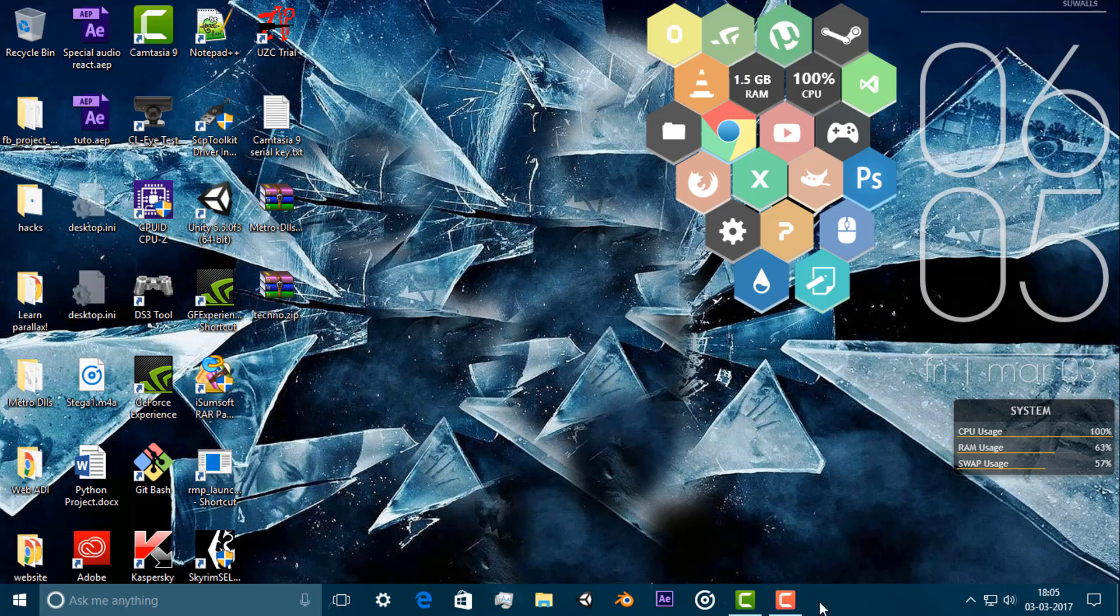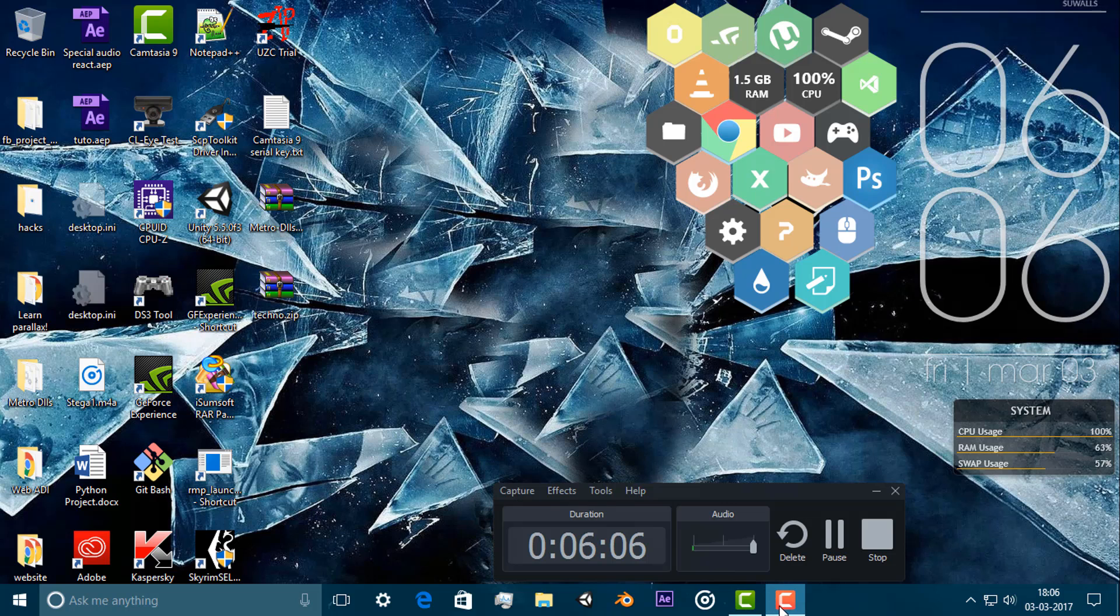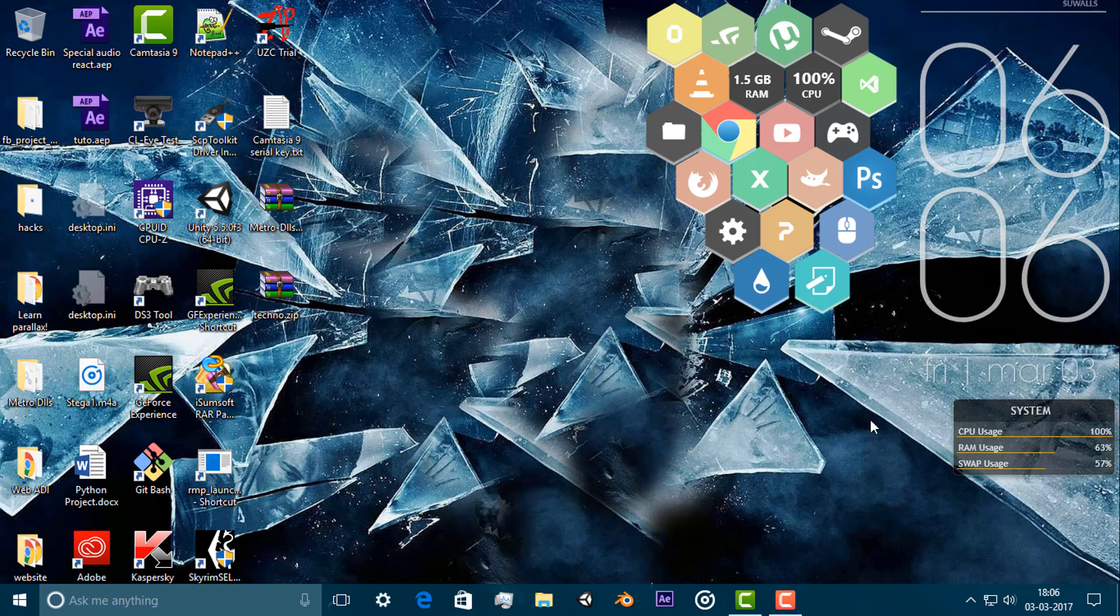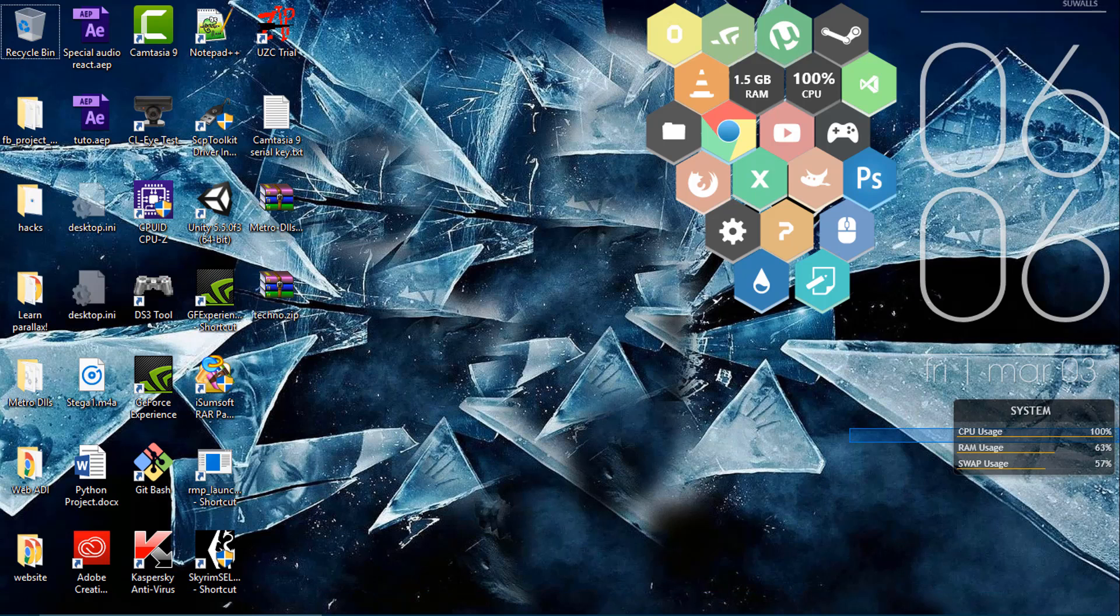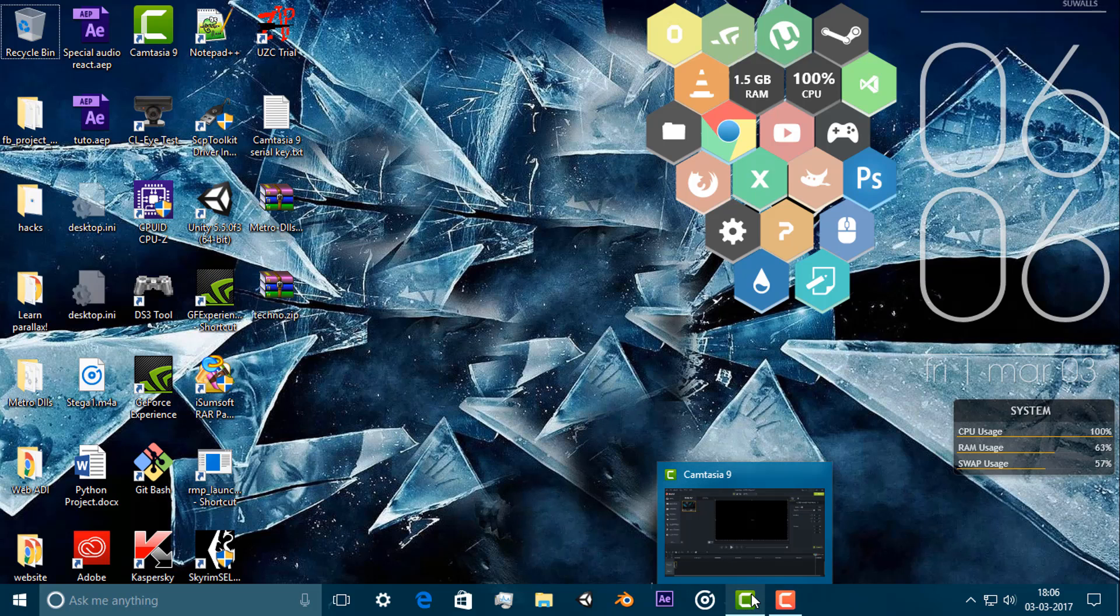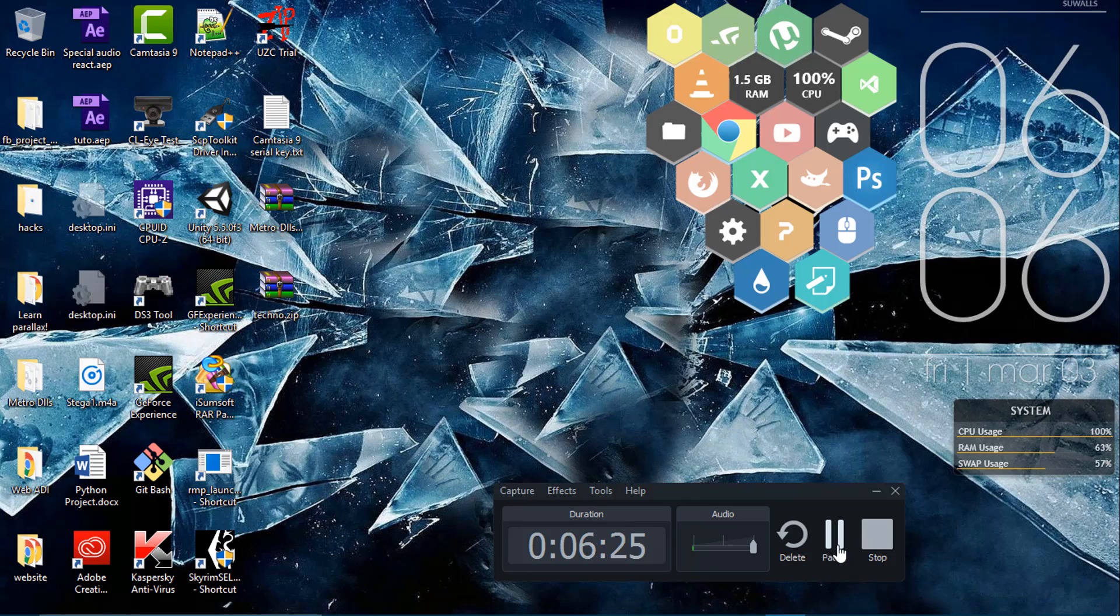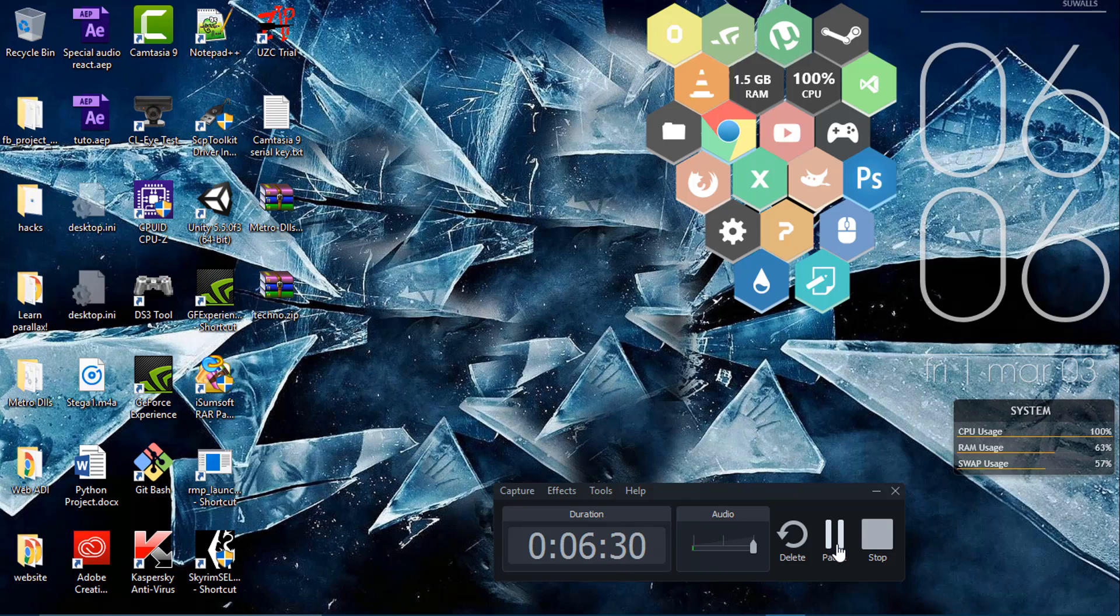As you can see it is loading because the CPU usage is at hundred percent. I will pause it, it will take some time in my case but hopefully it won't in your case.